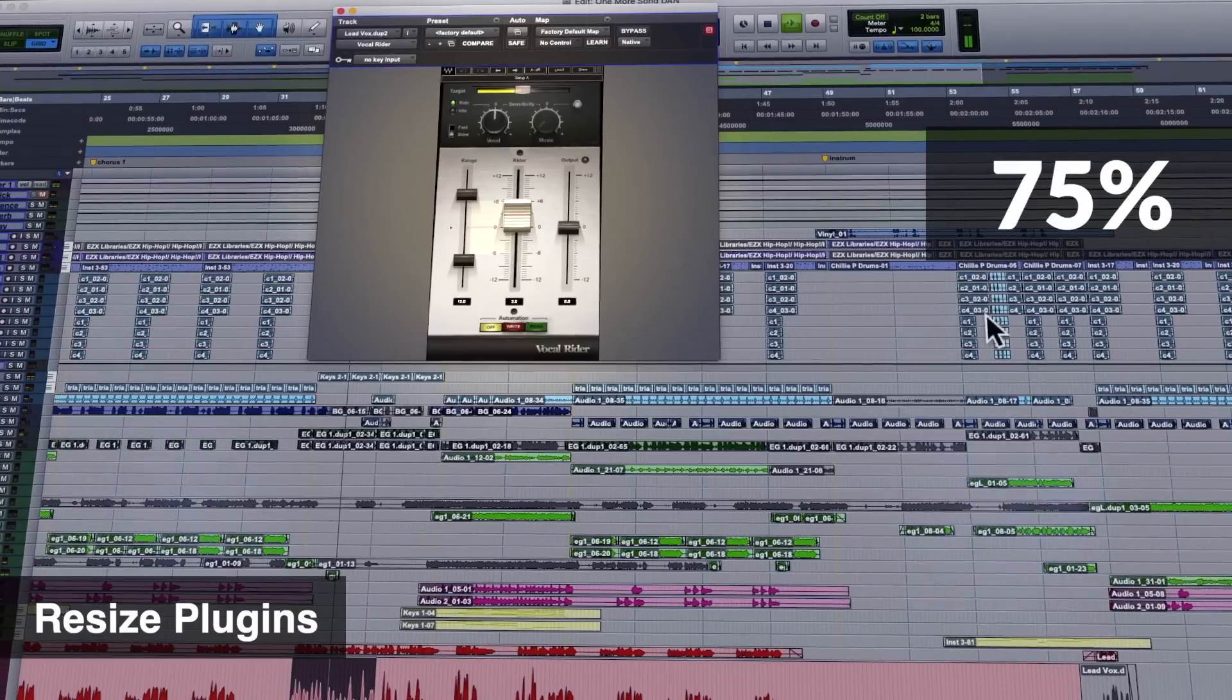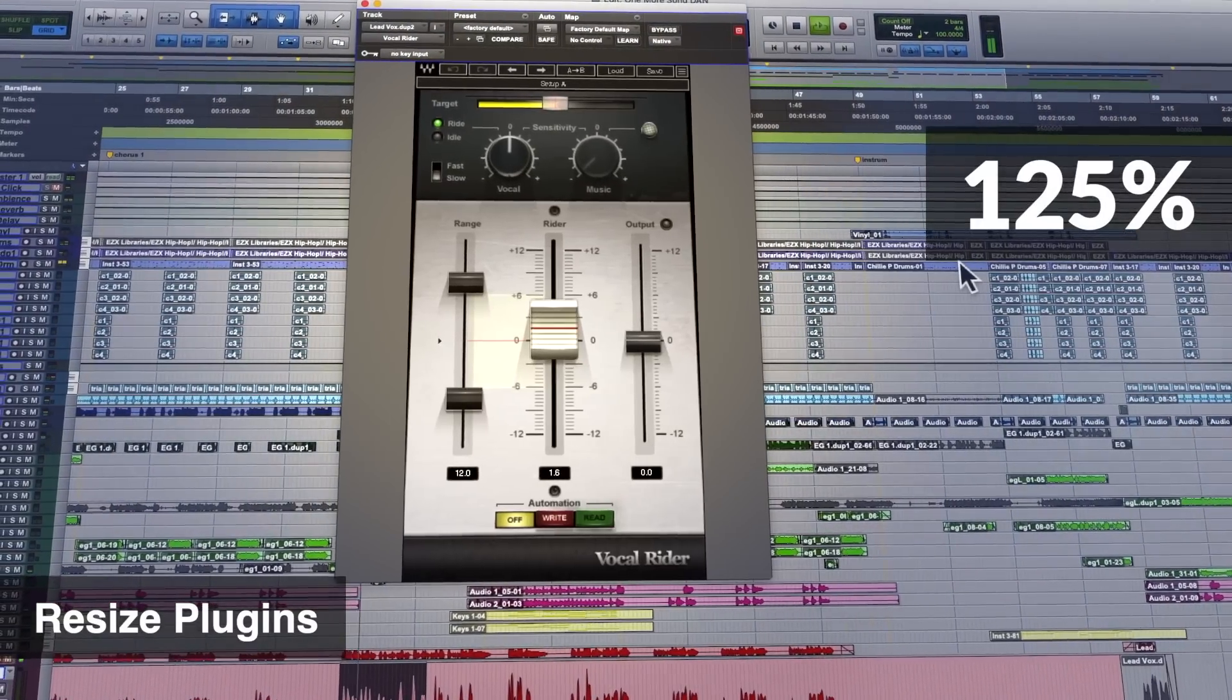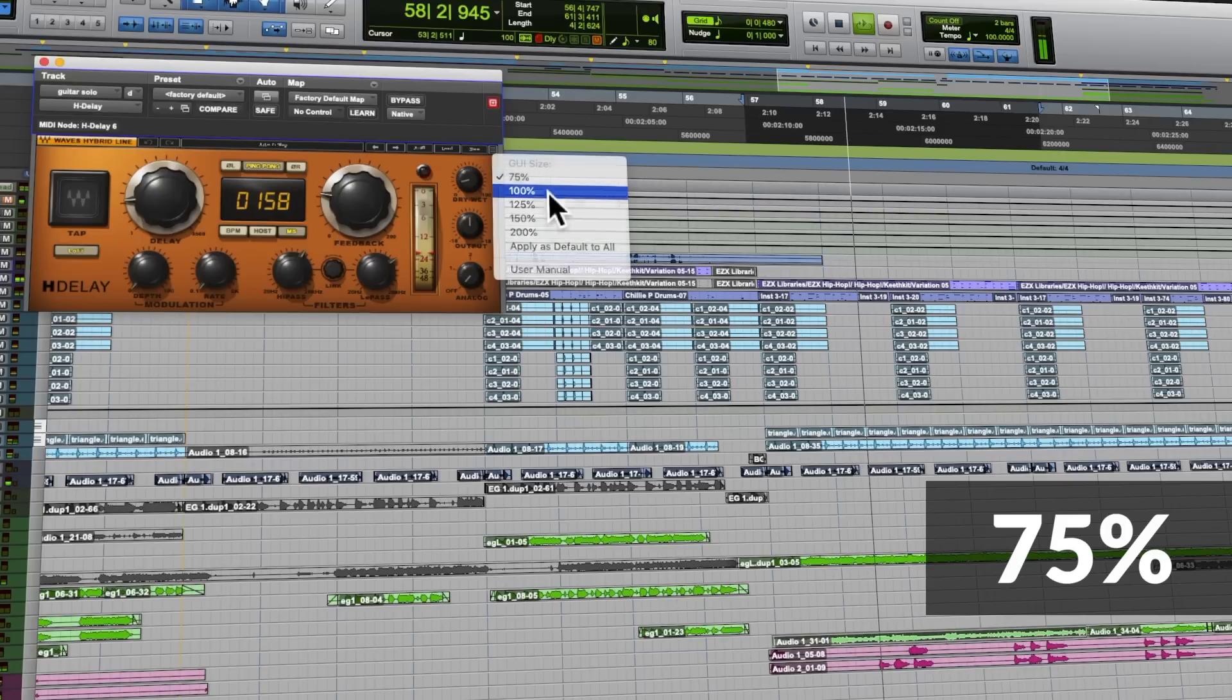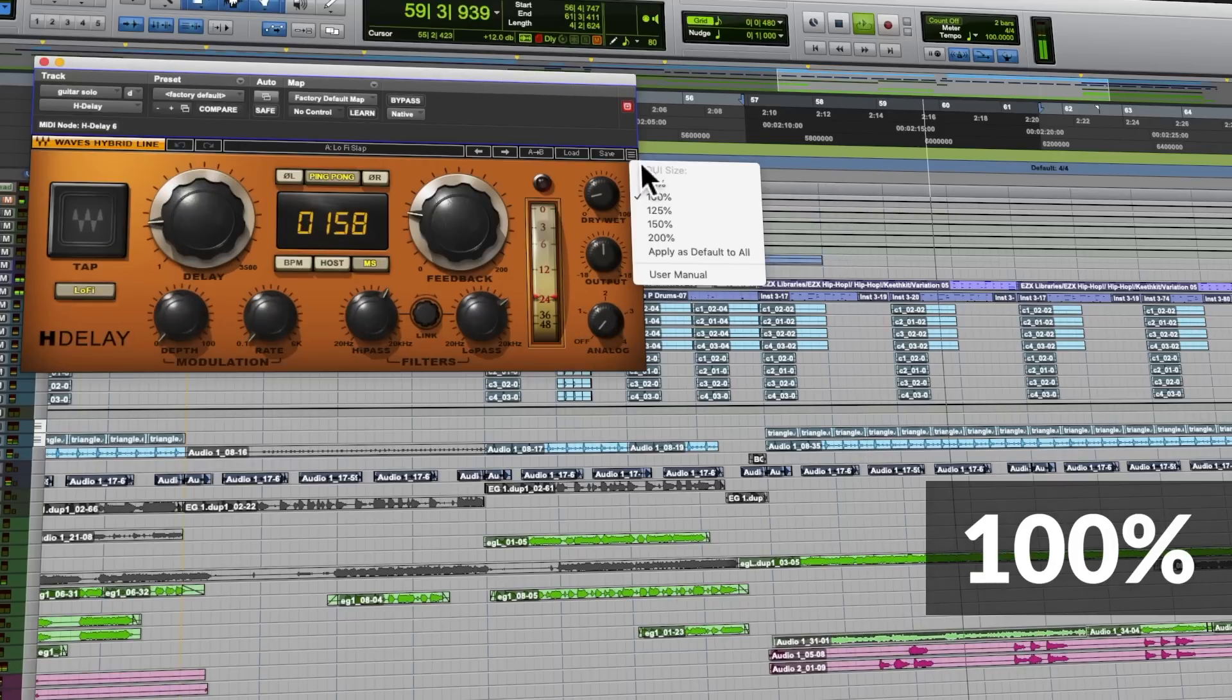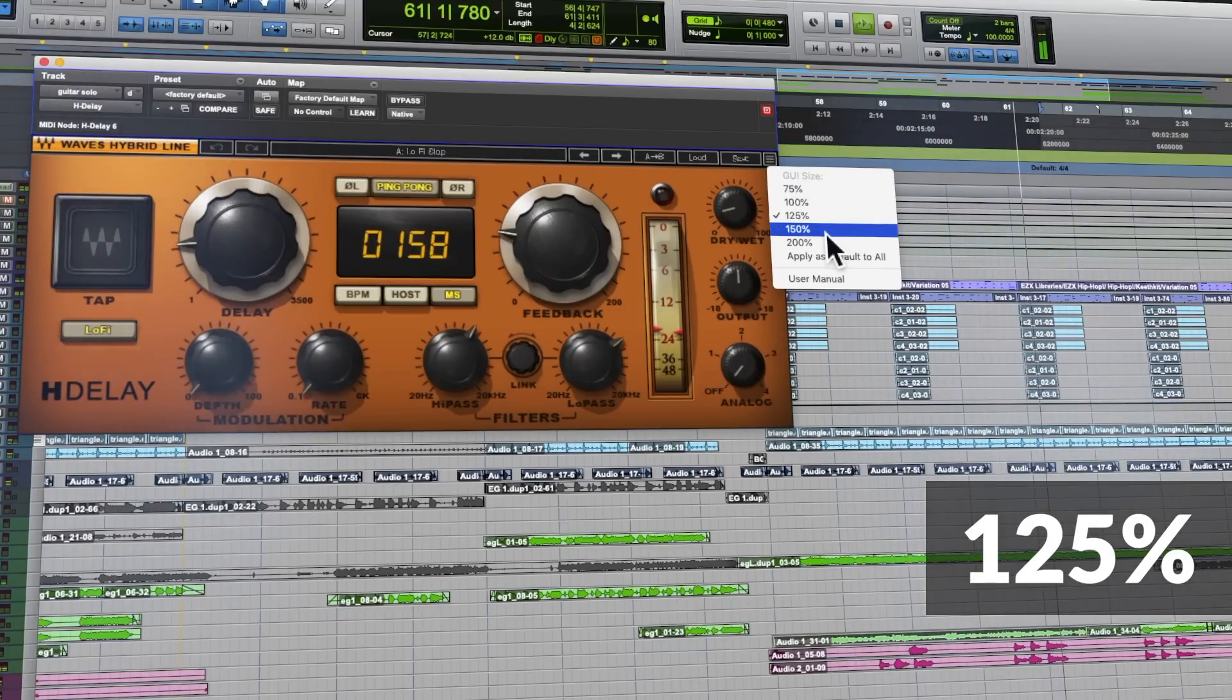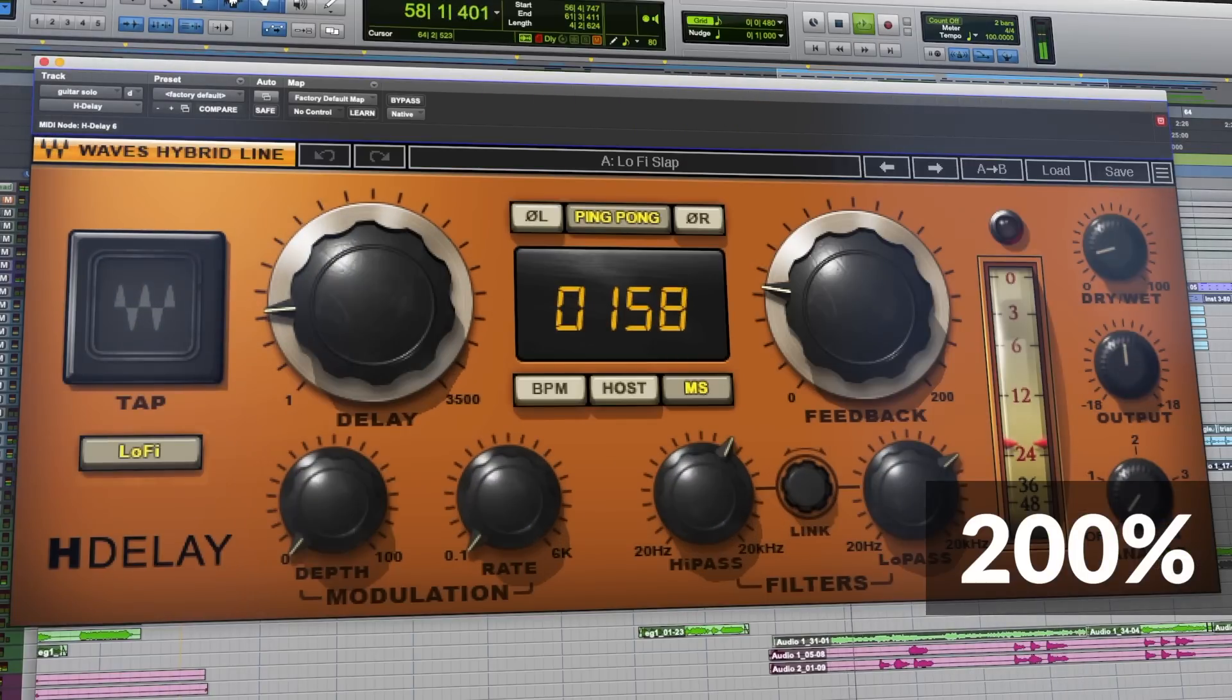Hi guys, Dan here from Waves. In this video I want to show you how to get the most out of our new resize plugin feature in our latest Waves V12 plugins, which for many years has been a highly requested feature and now it's finally here. We've put a lot of thought into this, let me show you a few ways how plugin scaling can benefit you.